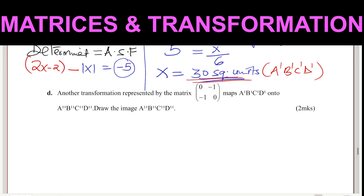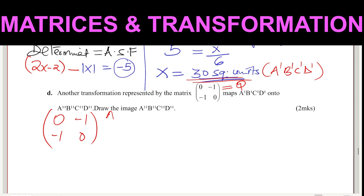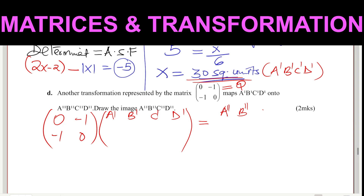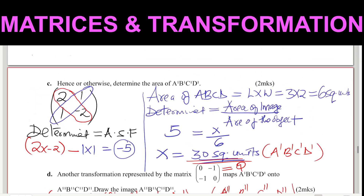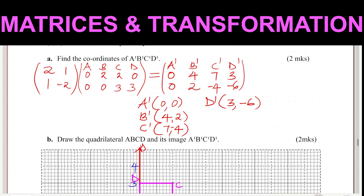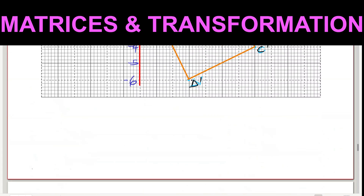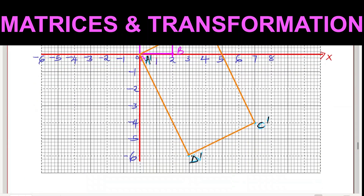For part D, another transformation represented by the matrix Q = (0, −1, −1, 0) maps A', B', C', D' onto A'', B'', C'', D''. To find the double-prime coordinates, we multiply matrix Q by the coordinates of A', B', C', D'. We have A'(0,0), B'(4,2), C'(7,−4), D'(3,−6).